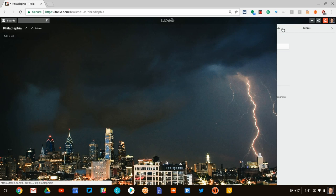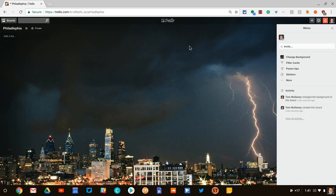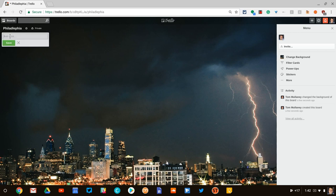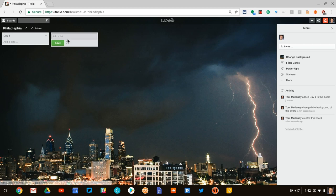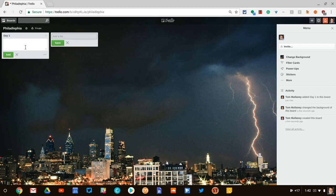From there, what you do is you add cards to this. So you add lists. You add a list and you could call this like day one. And from there you add cards. So I'll add a card.